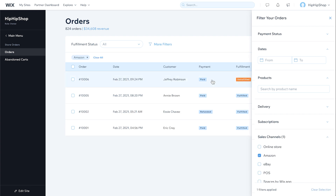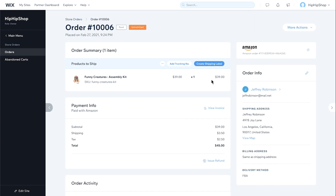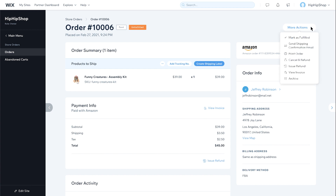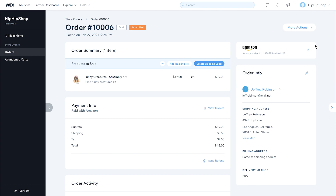Select an order you'd like to review. Here, you can view all your order details. If you are self-fulfilling your products, you can print a packing slip, add a tracking number, and create a shipping label. You can also mark orders as fulfilled, send confirmation emails, and much more by clicking More Actions. You can always view the status of orders fulfilled by Amazon by clicking the icon next to the Amazon logo.